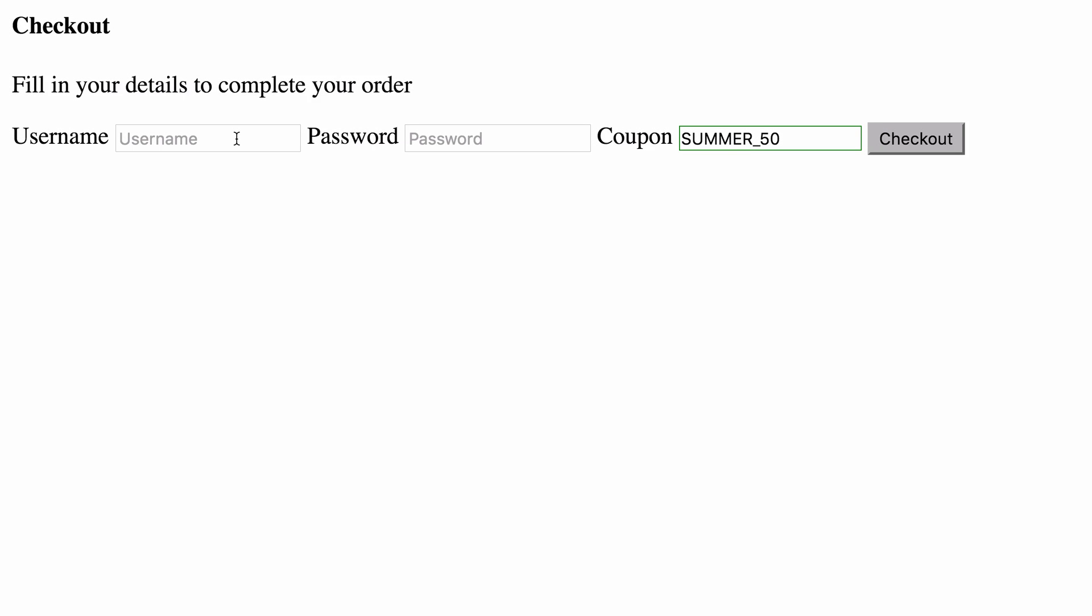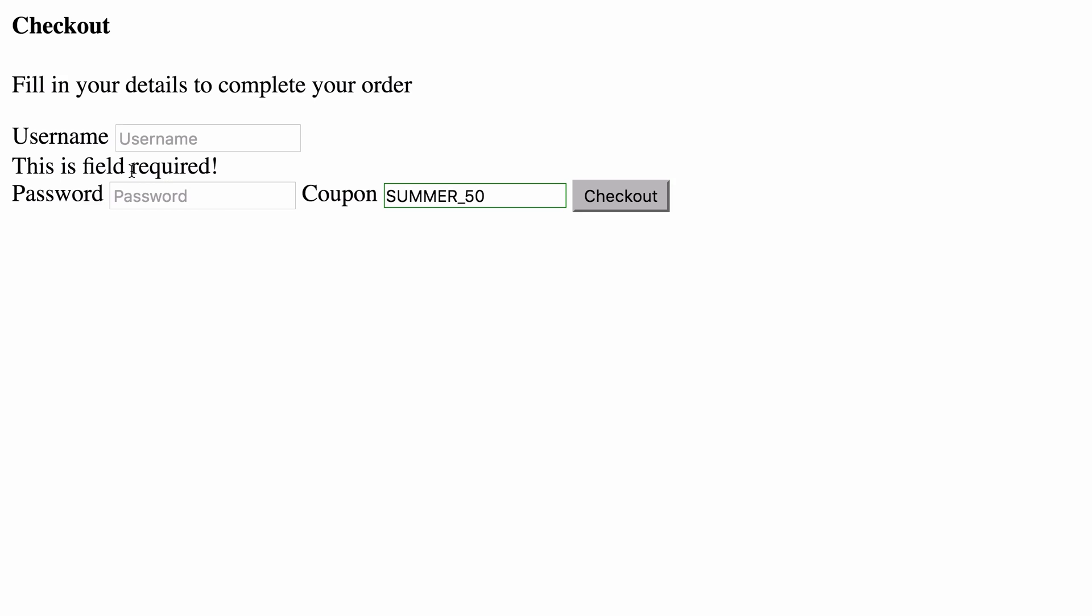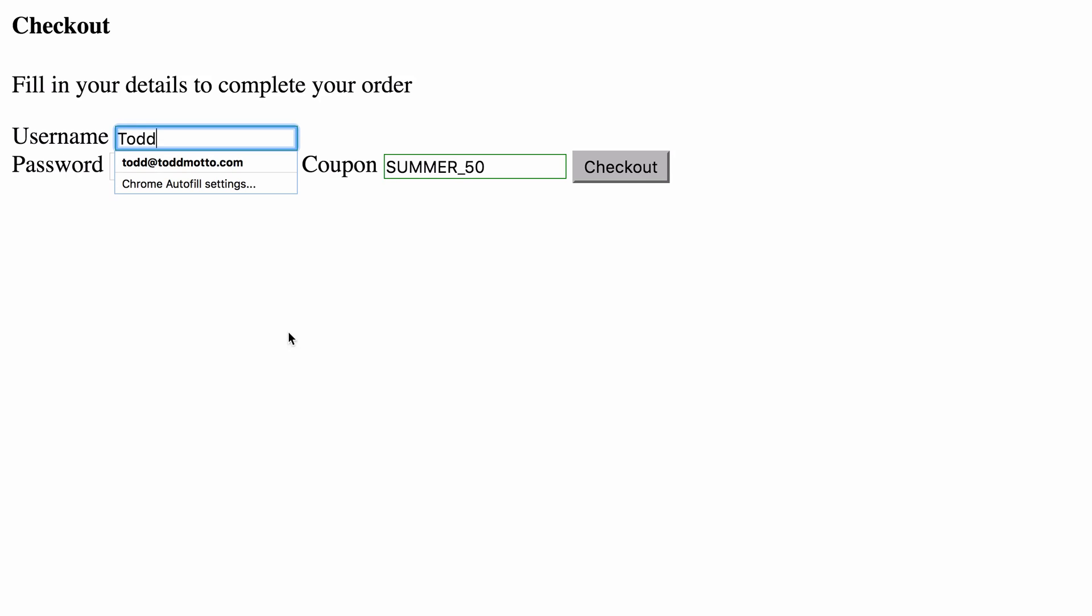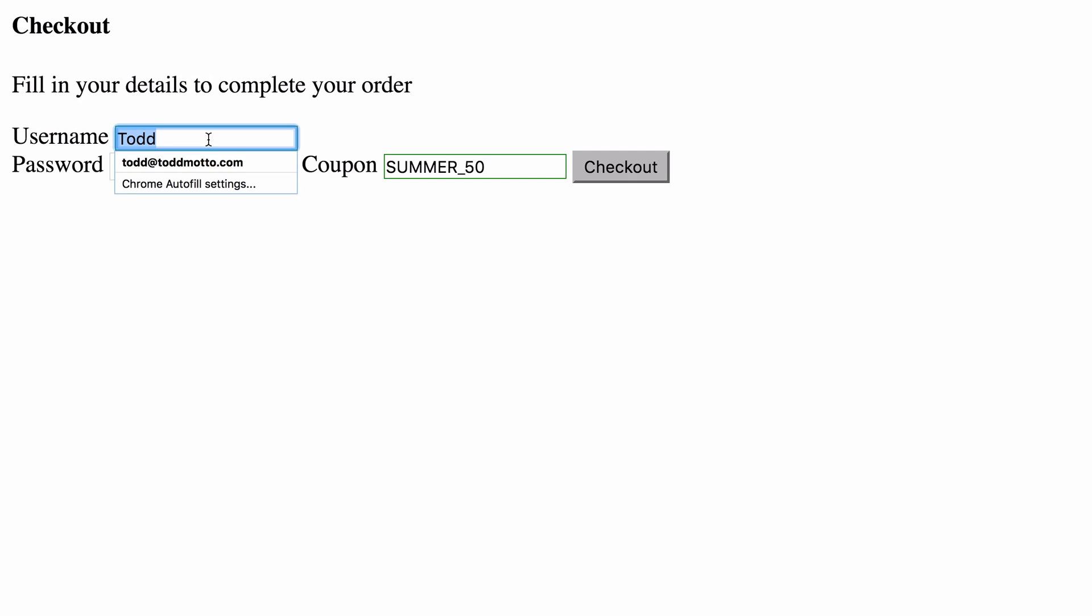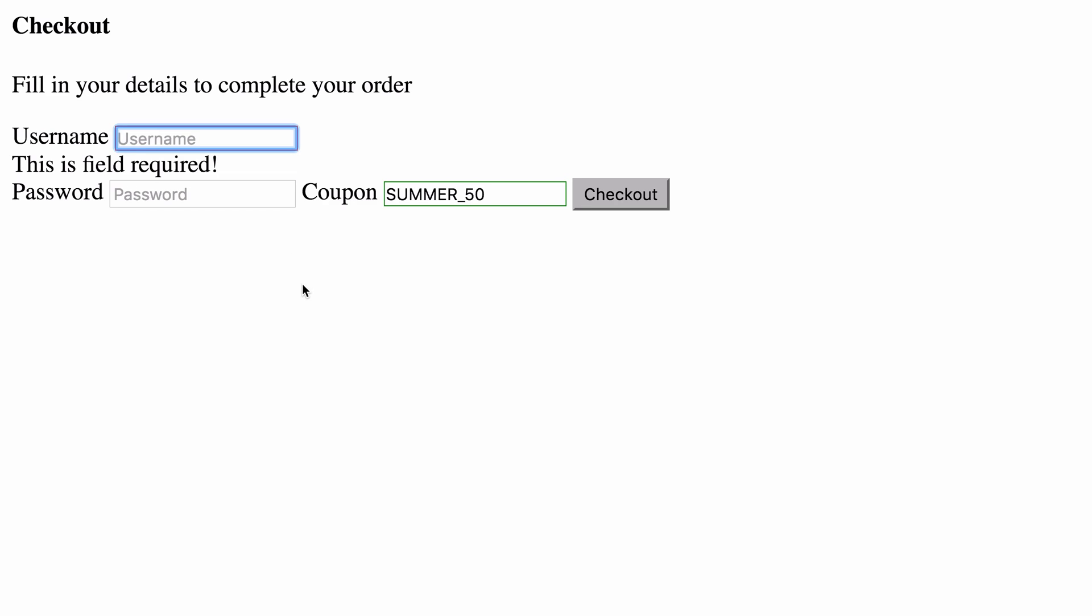So in the browser, I can focus and blur. And it says this field is required. I can type my name in, and the errors go away, and we see this green box. If we remove this, we see the red box, and this field is required.